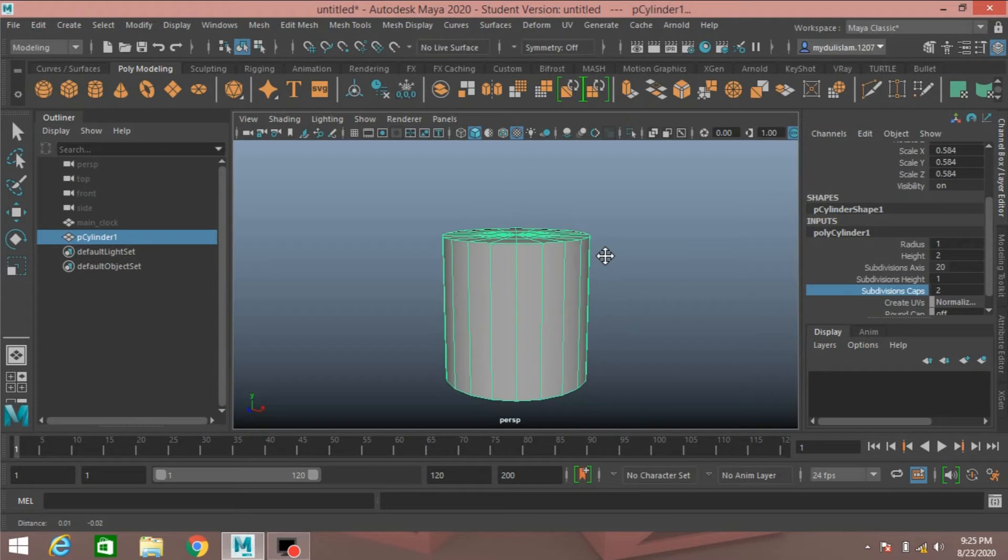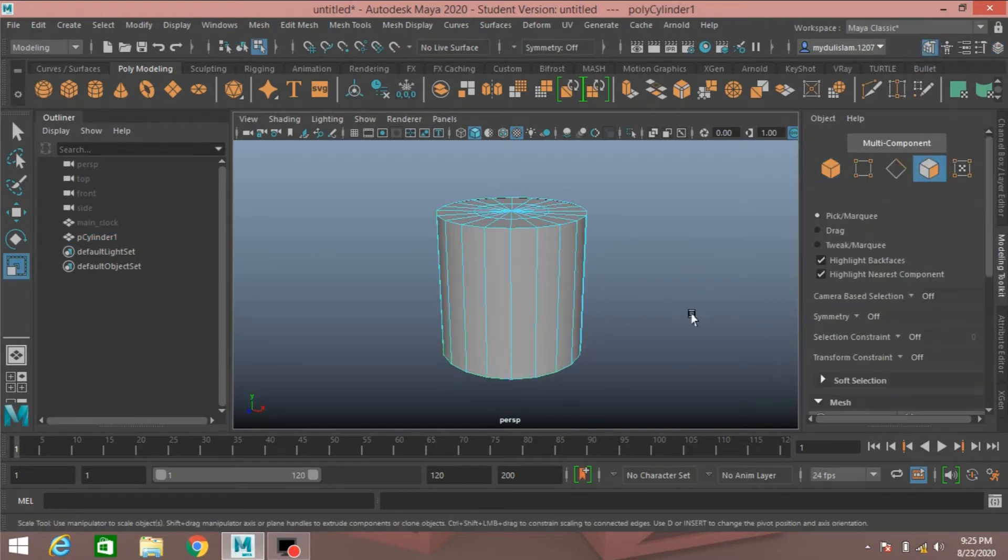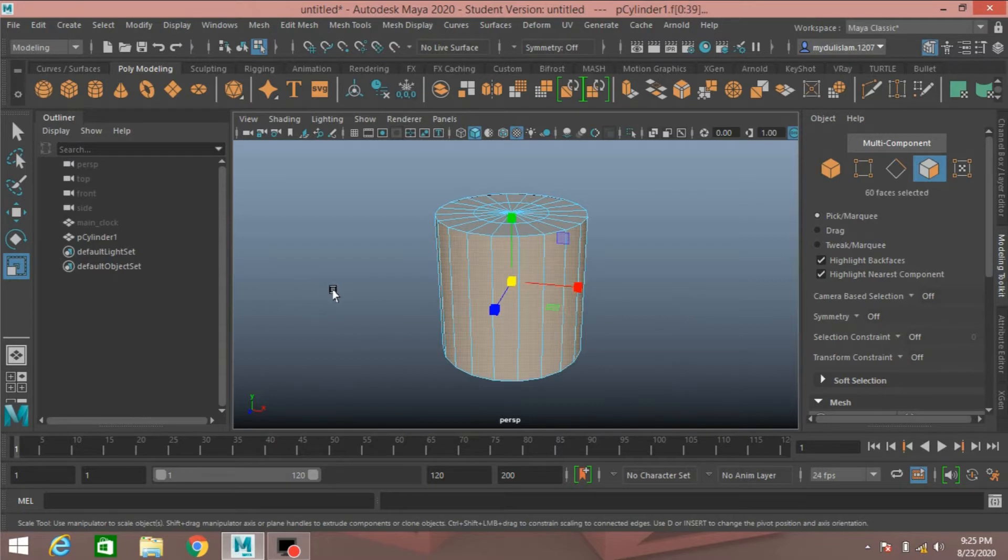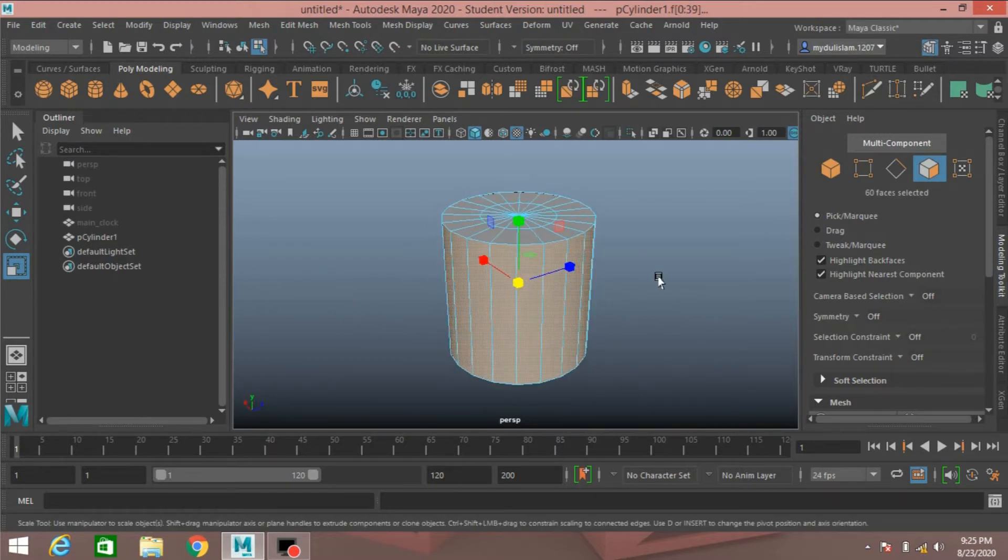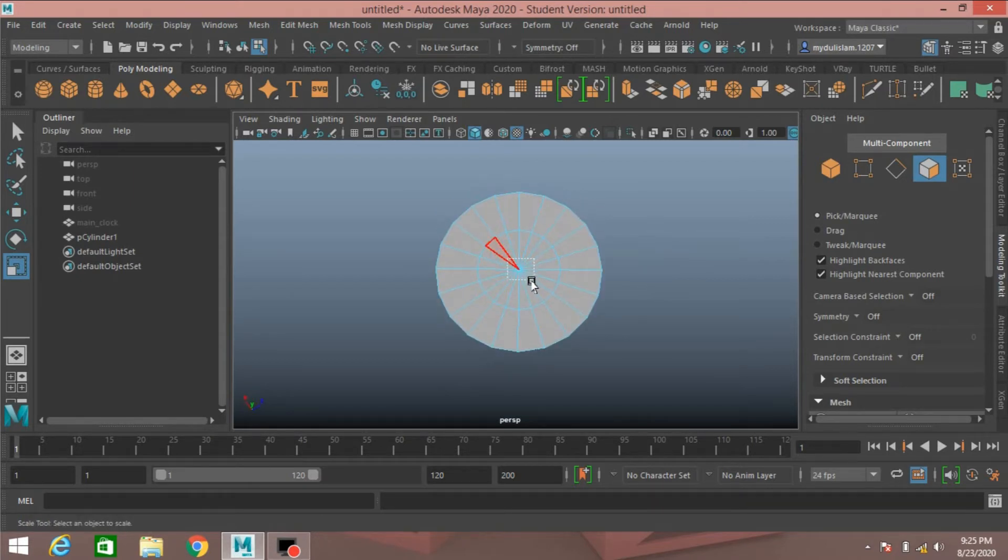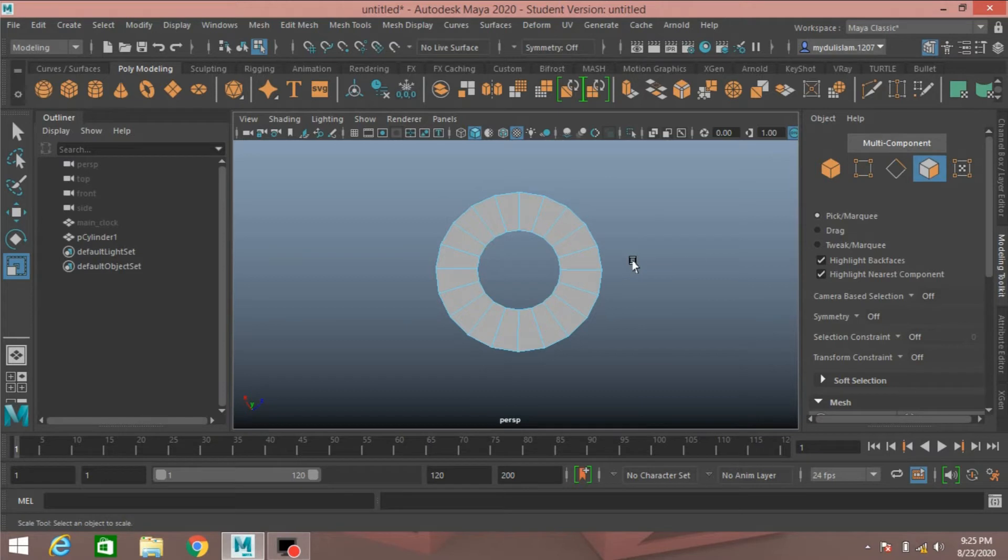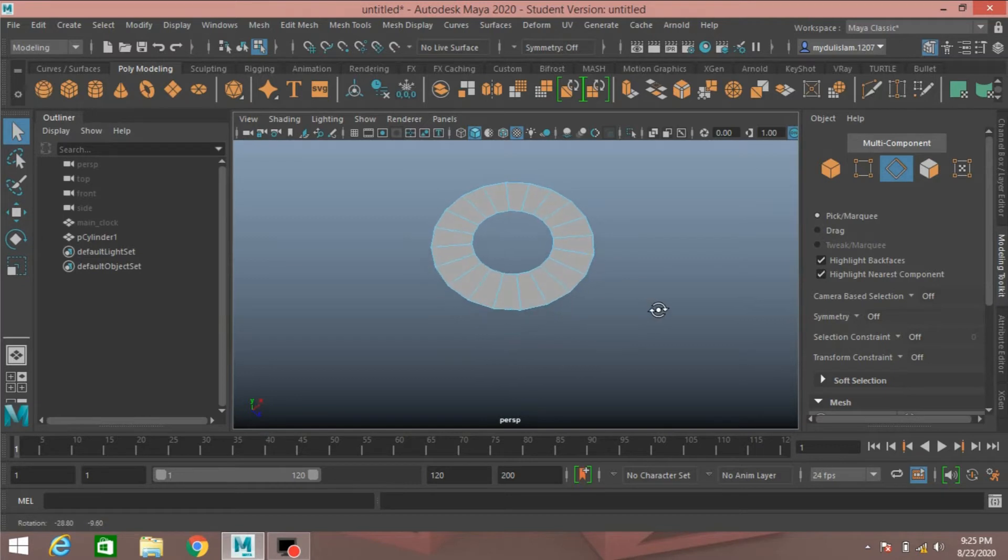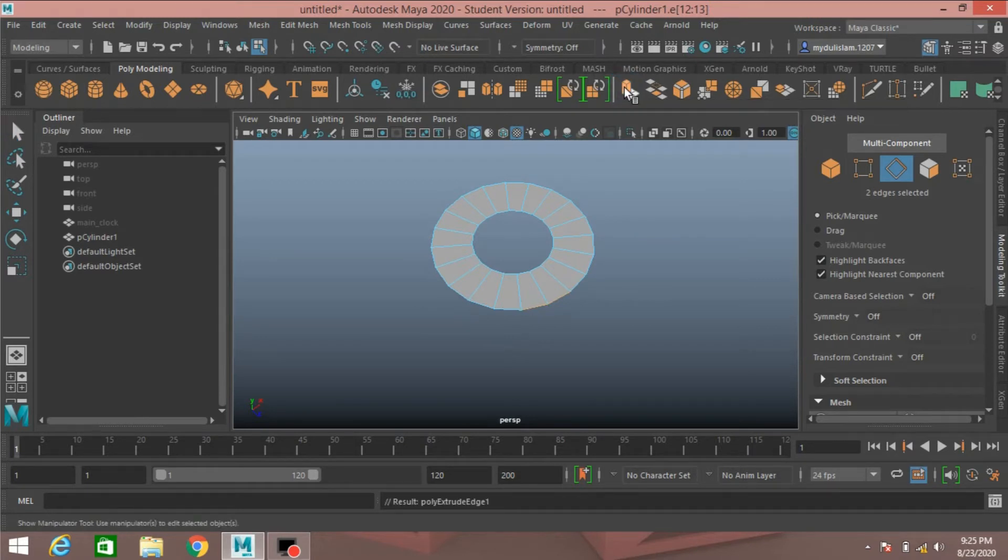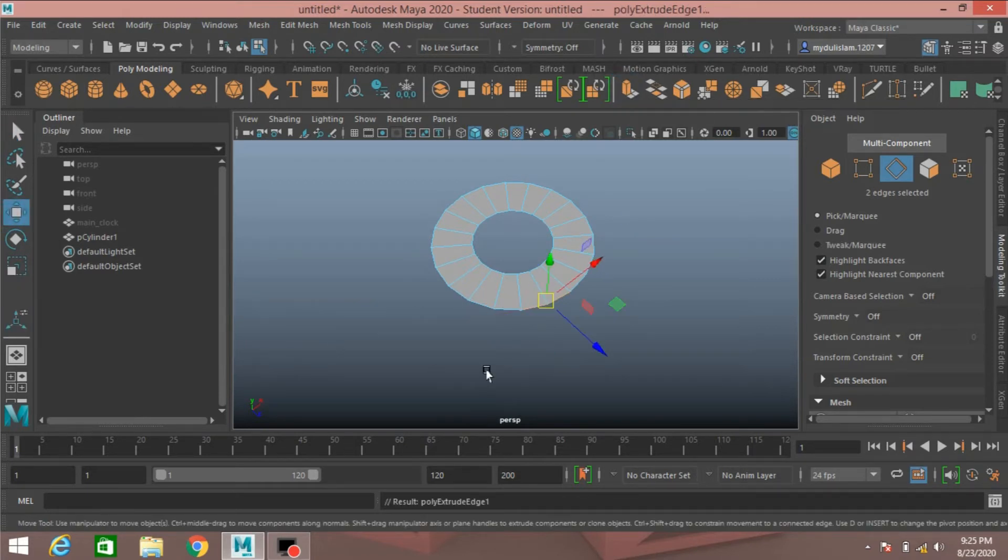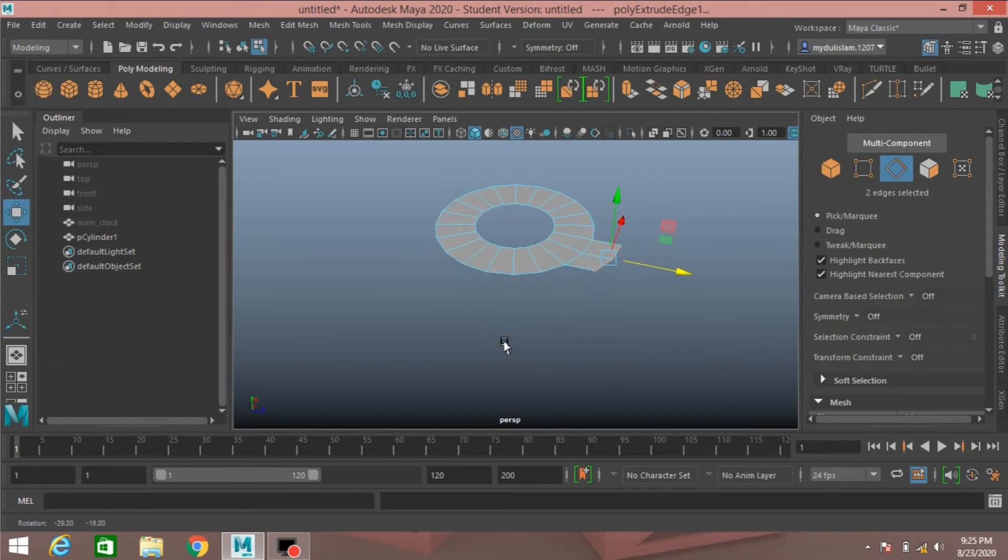Subdivision caps type 2. Now go to modeling toolkit, face selection mode, select the lower face, press delete. Now go to edge selection mode, select this edge, shift select this edge, click extrude or press ctrl plus E to extrude, move it just like this.